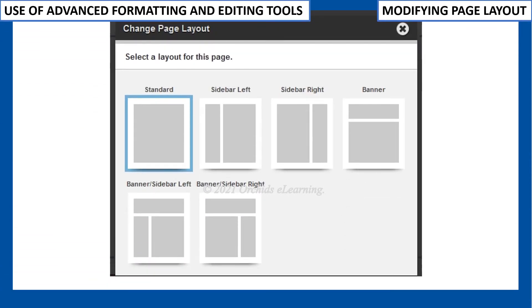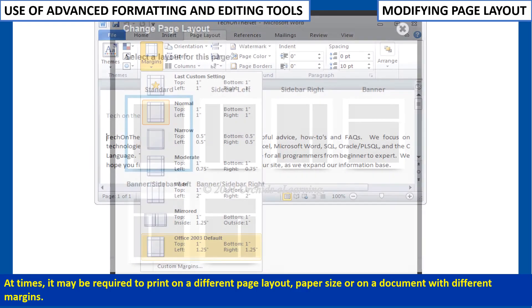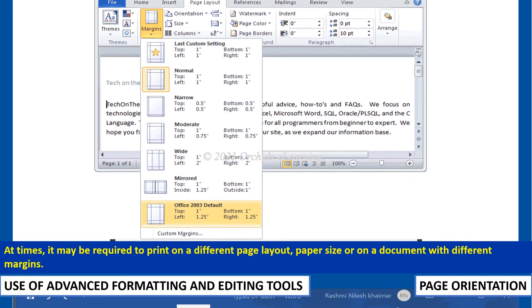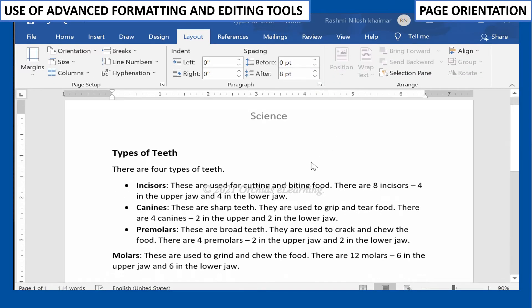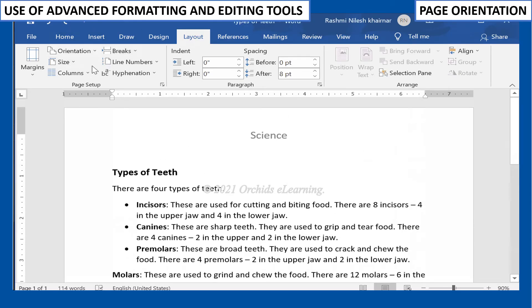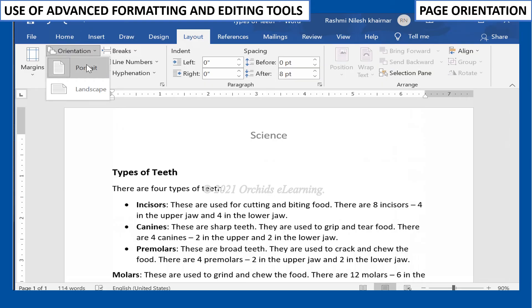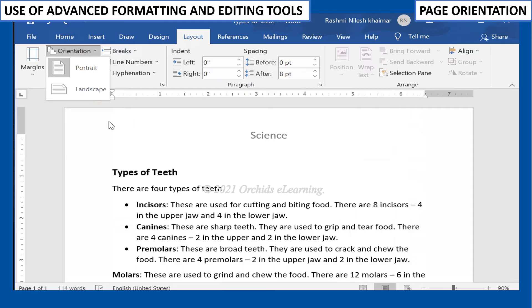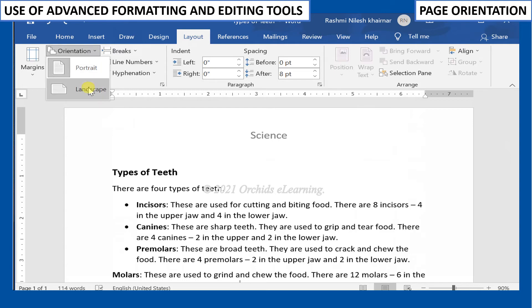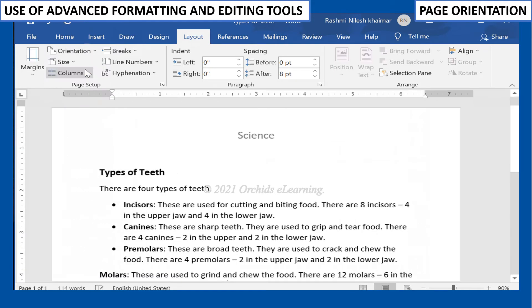Modifying Page Layout: At times, it may be required to print on a different page layout, paper size, or on a document with different margins. Page orientation describes the way a document is printed or displayed on a screen. The two main types are Portrait, in which the height is longer than the width, and Landscape, in which the width is longer than the height. To change the page orientation, on the Page Layout tab, in the Page Setup group, click the Orientation drop-down arrow and select the orientation of the page.